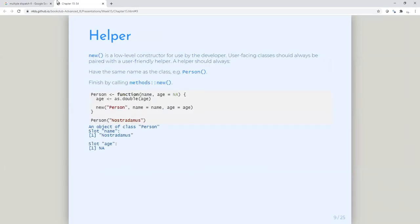There's something called helper functions and validator functions, just to make the whole process of creating a class as generic as possible. Obviously they don't want you accessing the slots directly because you want a level of abstraction between yourself and the class where it is defined. The 'new' function is a low-level constructor which is something developers use. But if you want to create your own R package and you want other people to use it, you definitely need to have helper functions — you don't want them accessing new directly. It's sort of like the dot naming convention we've seen in the past.